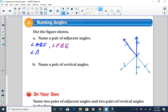Also adjacent to angle ABF would be angle ABC, since they share common side AB and common vertex B. So angle ABC would also be adjacent to angle ABF.